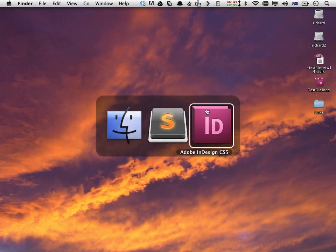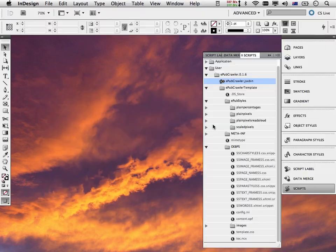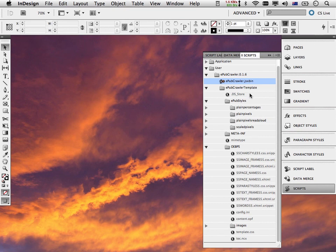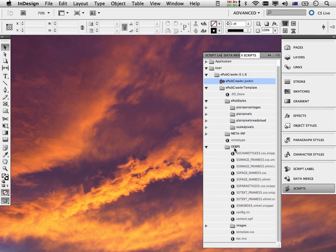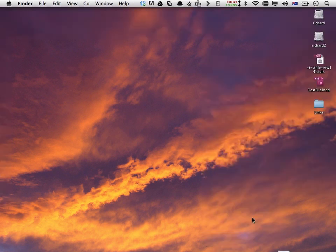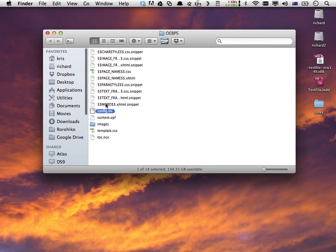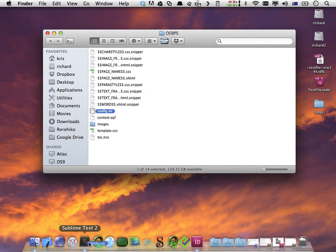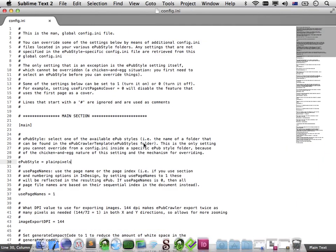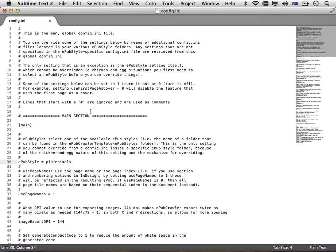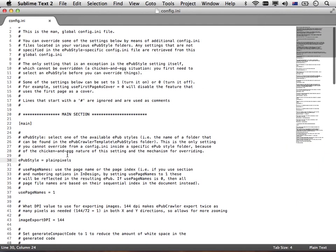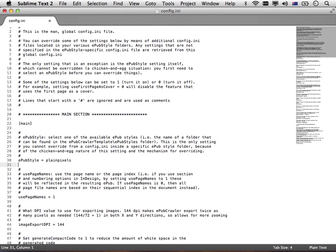What I recommend you do is that you go into InDesign, dig into the EPUB crawler folder, down into the OEBPS folder, and then go and find that config.ini, reveal it in Finder, and then open it in a text editor and study it. The default setting when you download EPUB crawler from our website is to use plain pixels, but of course you're free to use any other setting and to experiment with the different EPUB styles that are already available.